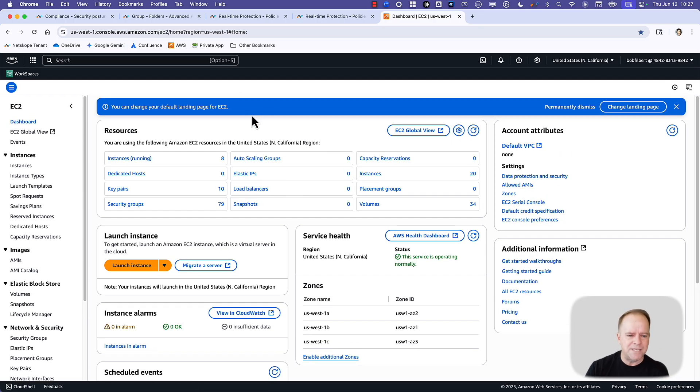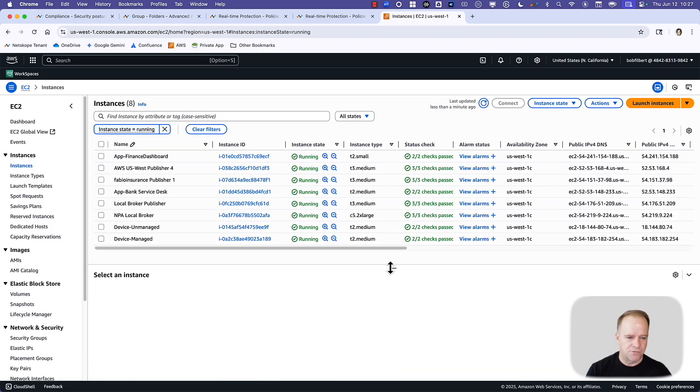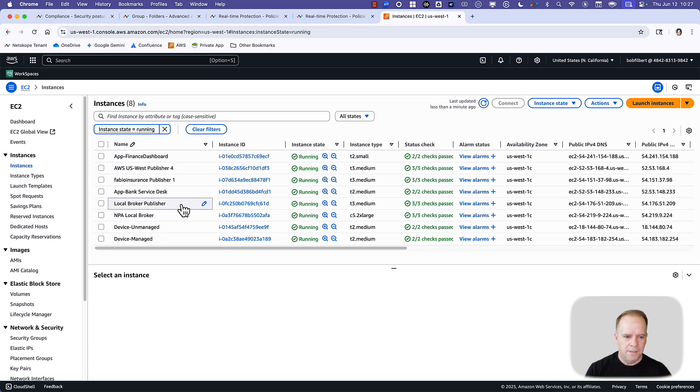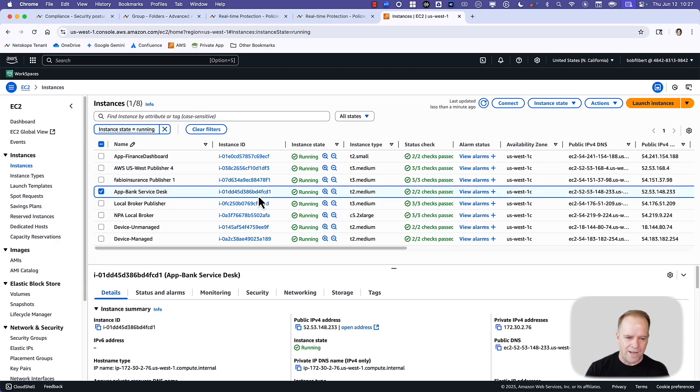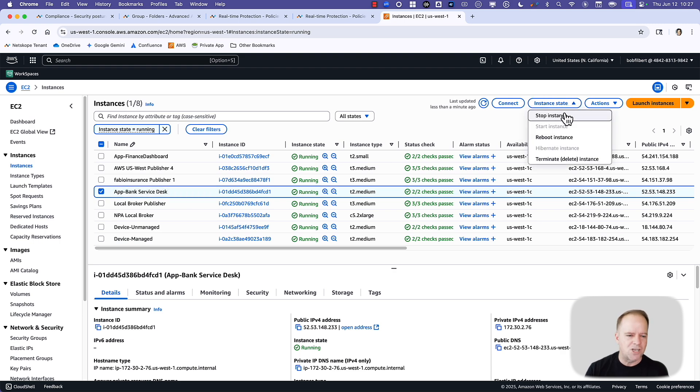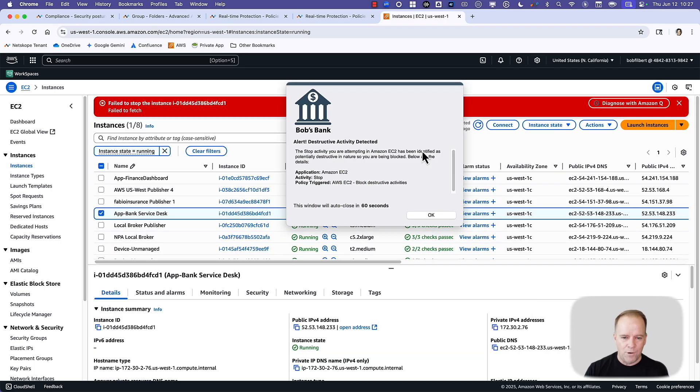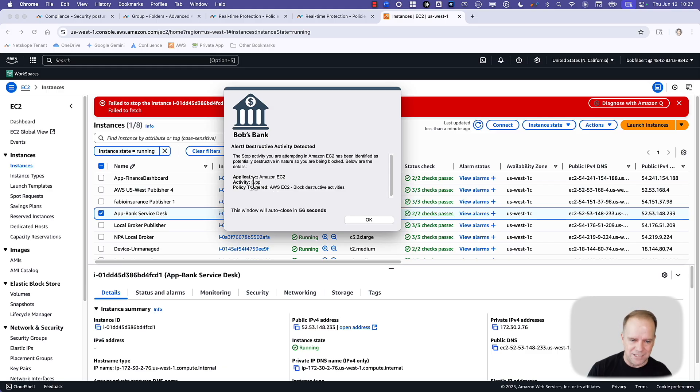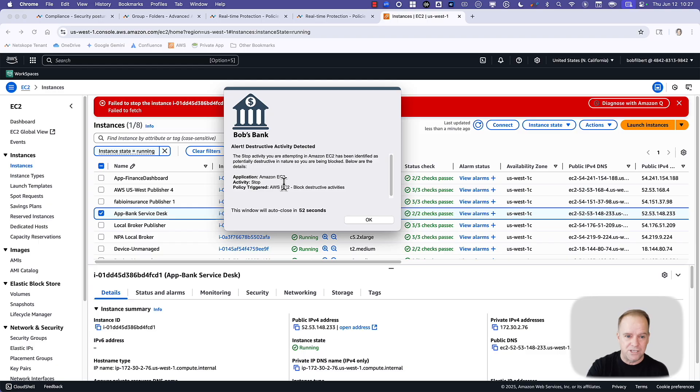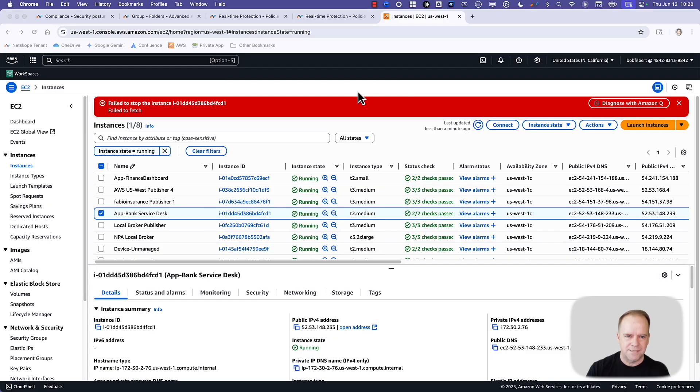But what happens now is if I go into EC2 and the running instances, this is where the challenge is. I've got all these instances that are being hosted in EC2. Here's a service desk application used by thousands of users. This could be disastrous if I were to go in and perform a destructive activity. So I'm going to go in and stop this instance. It's crazy scary. But what happens is, in real time, Netscope decodes a stop activity in EC2, and we're able to block it. We stopped the stop activity. So we prevented the destructive activity from taking place.